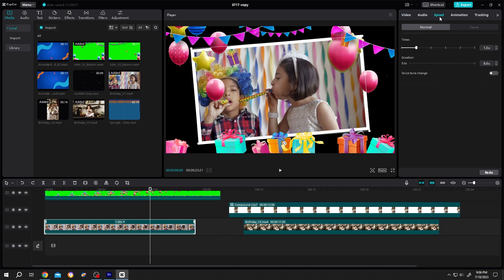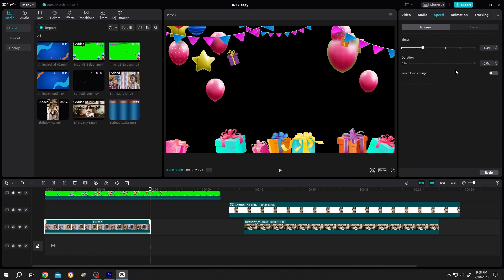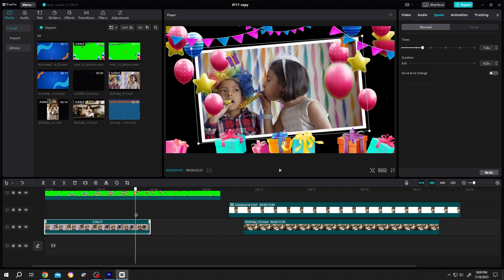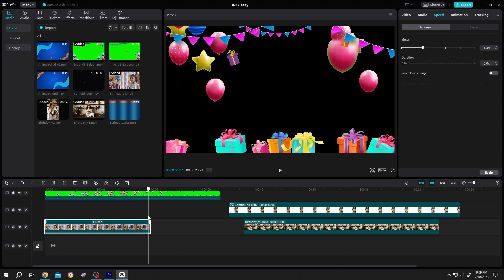For that, go to speed, then change this duration to 6 seconds. By doing this, we speed up our video for like 1.4 times. Now let's move the playhead to 5 seconds. Because from this point, our first video clip is going away, as you can see.